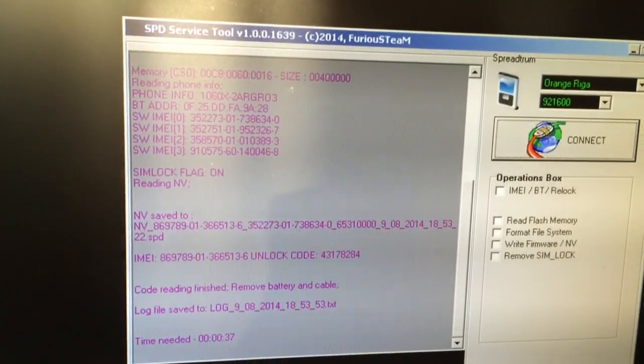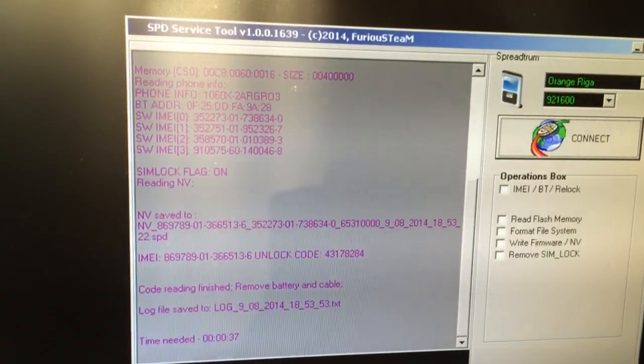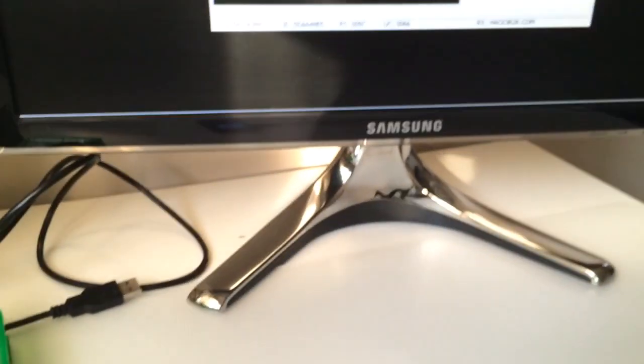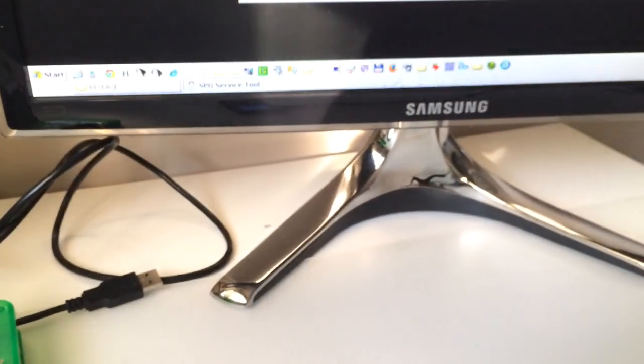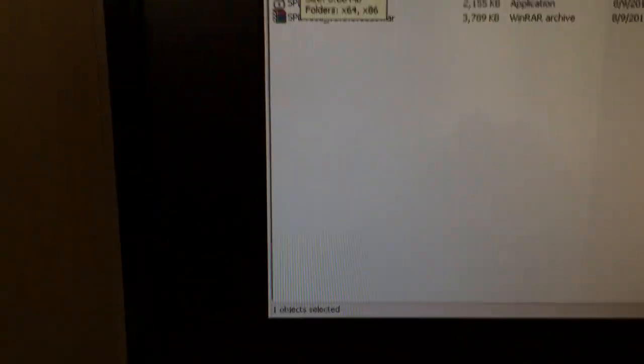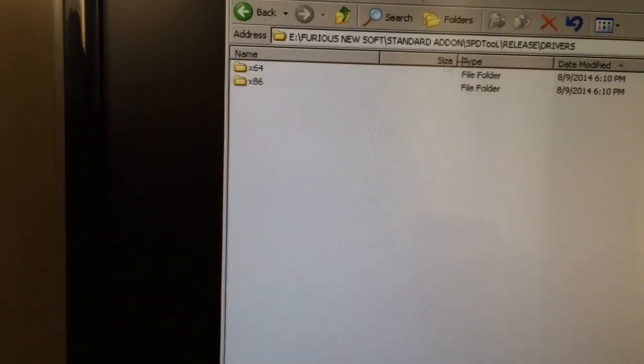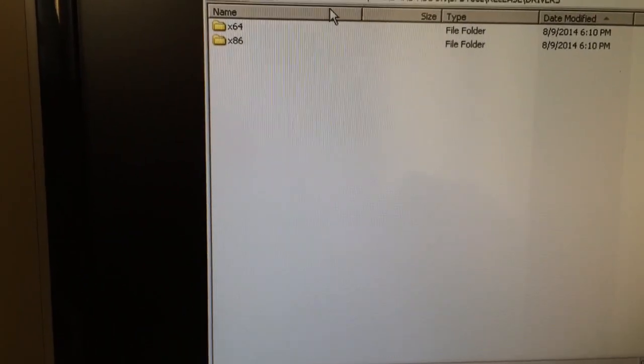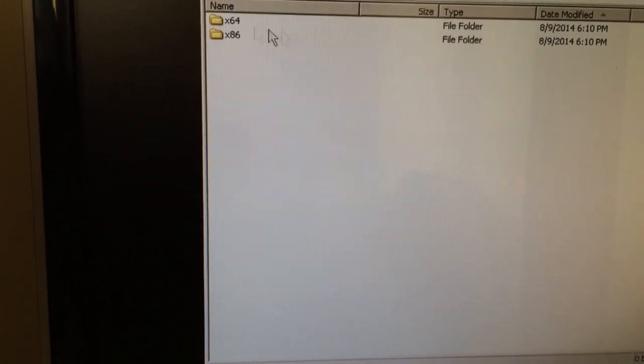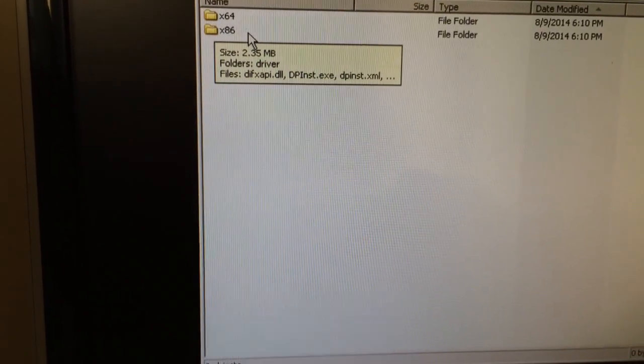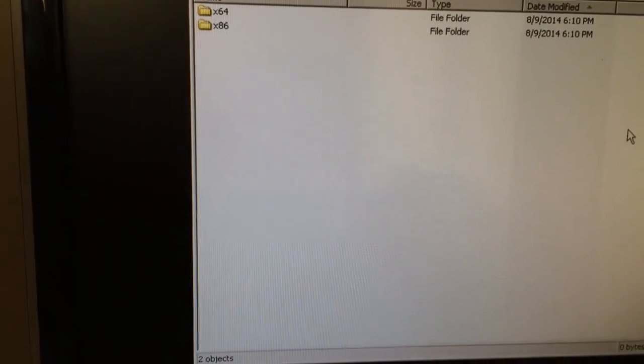First thing we need to do is install the drivers. They come together with the latest setup of the program, so we install either the 32-bit or 64-bit version.